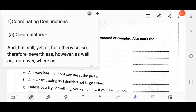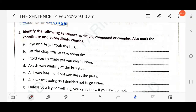If there is a coordinating conjunction, then we can say that this is a coordinating clause. And if there is a coordinating clause, the sentence will be called a compound sentence.